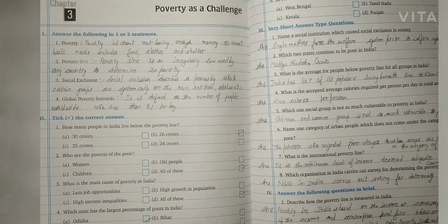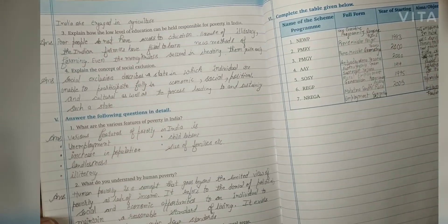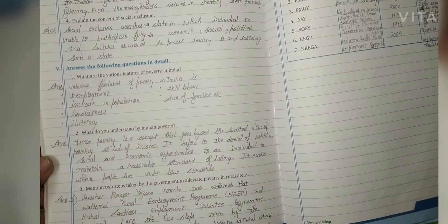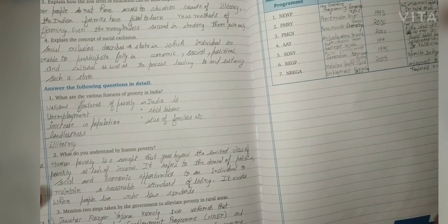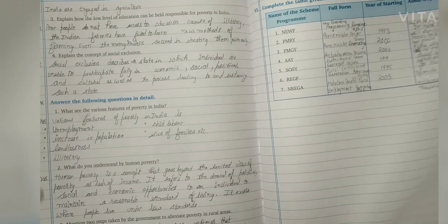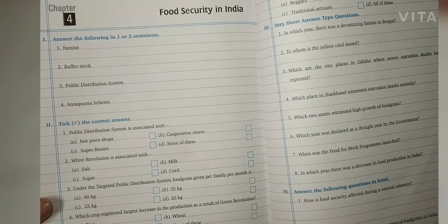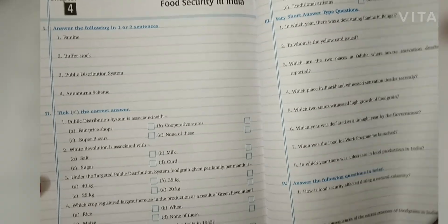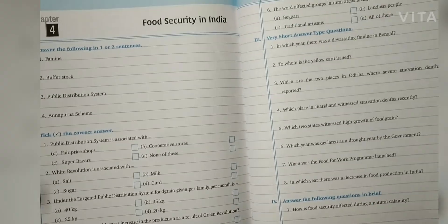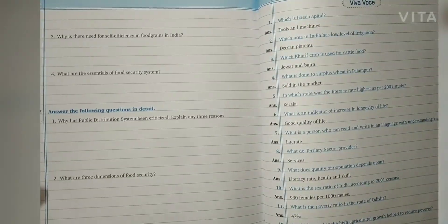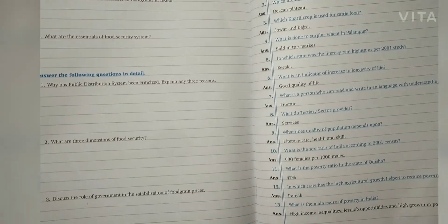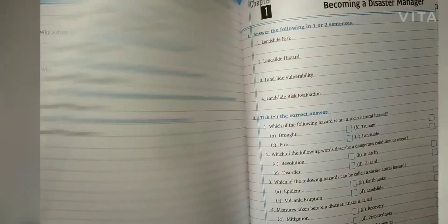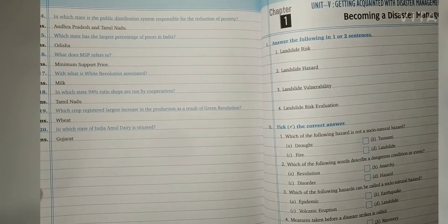This was the whole book preview — the Social Science lab manual. Chapter 4: Food Security in India, and then the Viva Voce section and the last topic: Disaster Management.